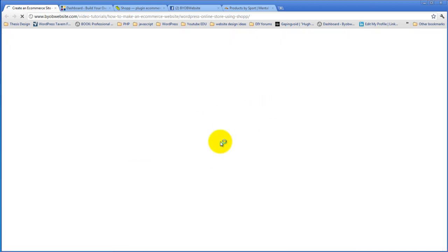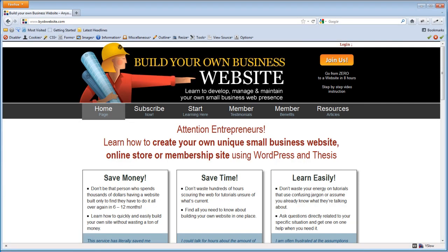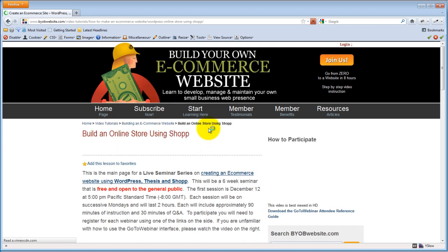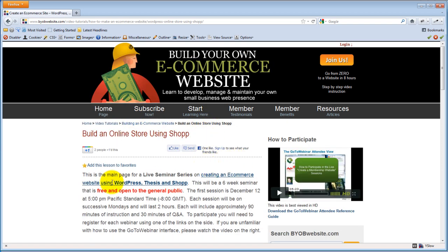That's how you get in there if you're logged in. If you're not logged in, you can come from Start Learning here, and the very first menu item on there is this new free class, Build an Online Store Using Shop. Either way, it's fairly close and immediate access to the seminar page.